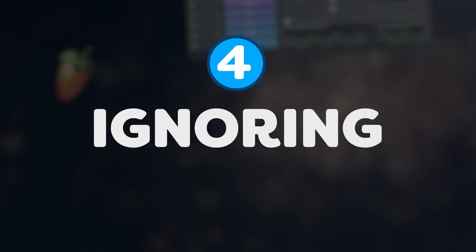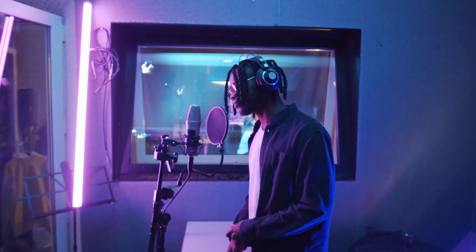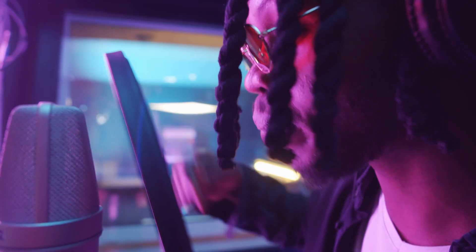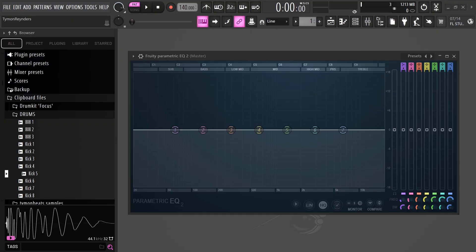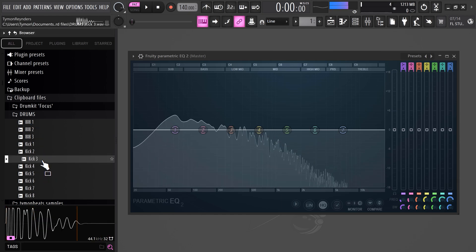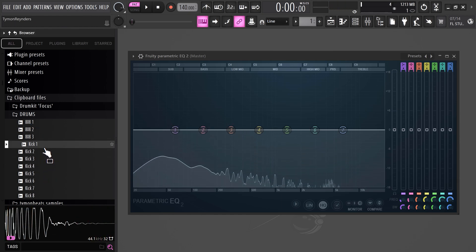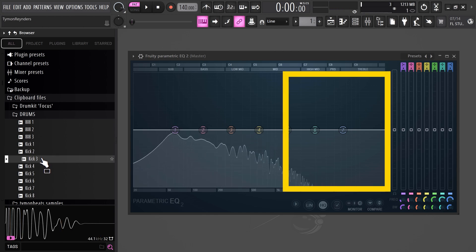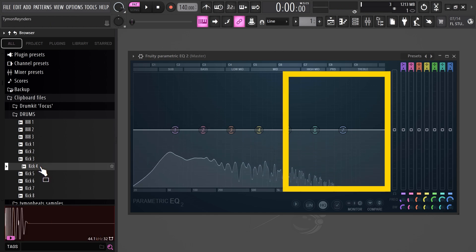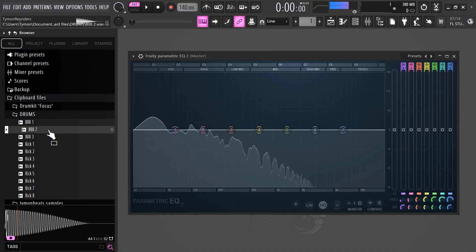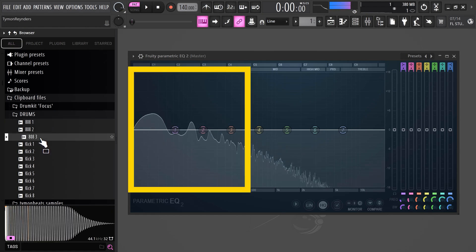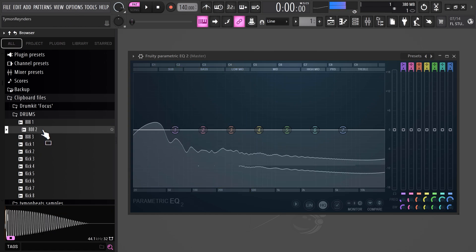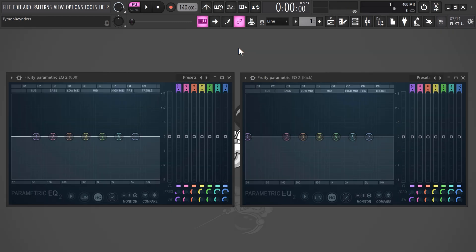Mistake number four: ignoring low-end balance. Especially in hip-hop and trap, the low-end is a very crucial part. Make sure the kick and 808 don't overpower each other, but instead work together. Now this starts by choosing the correct sample. It's best to choose a kick with a sharp attack and a short decay. When looking for a kick, open up an EQ on the master. Make sure you find one with a prominent mid and upper range frequency presence. This will help it cut through the mix. Now for the 808, you want to choose a sample that's deep and powerful with a strong sub-bass presence and a sustained tail. By choosing the right samples, you can already prevent the kick and 808 from clashing into each other.